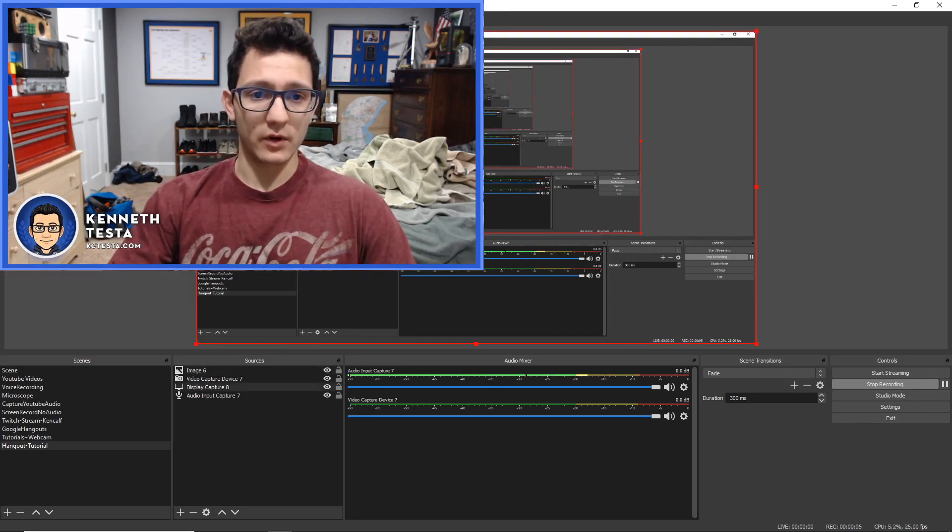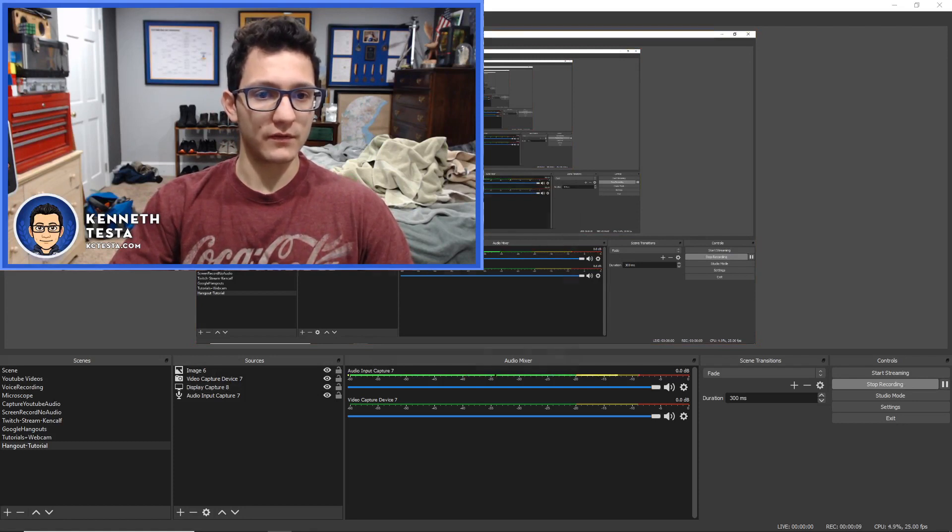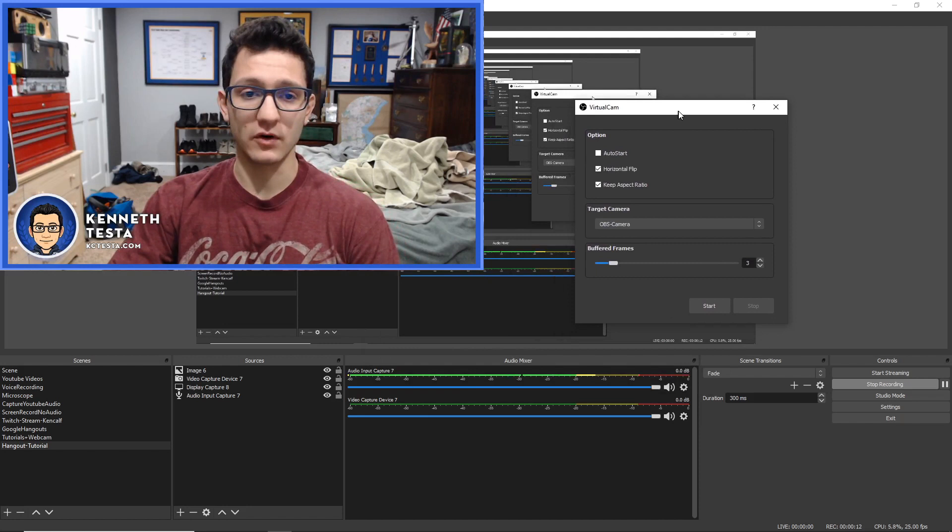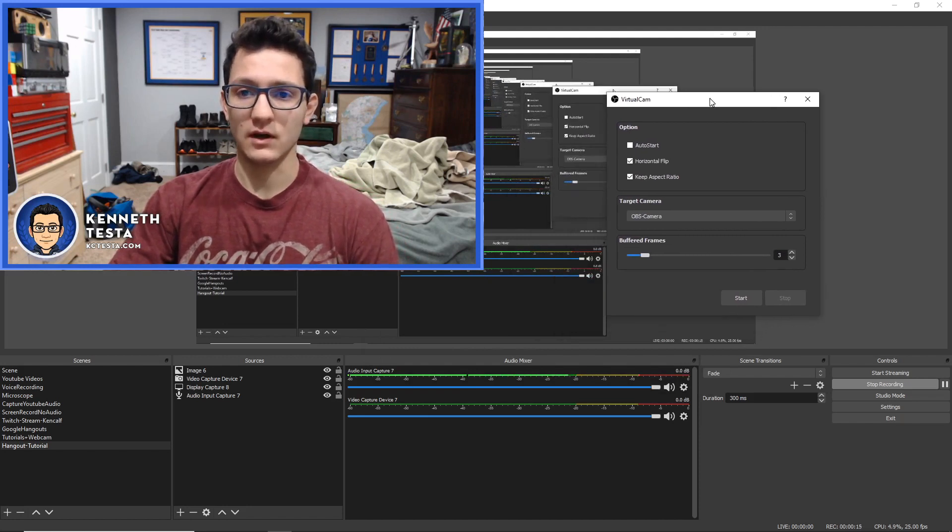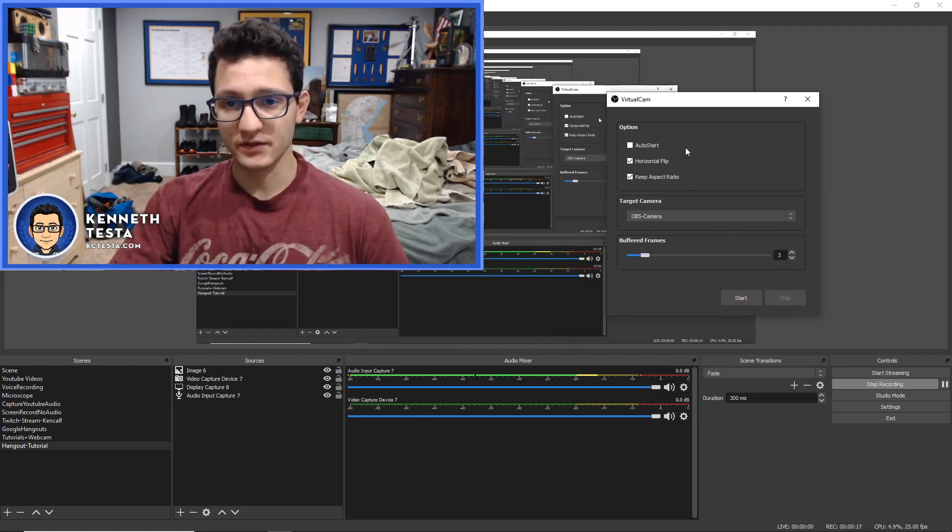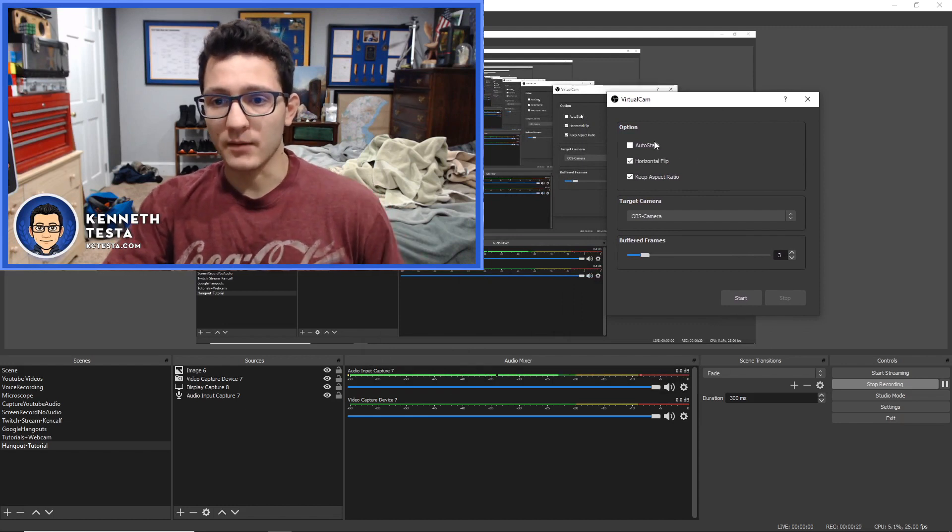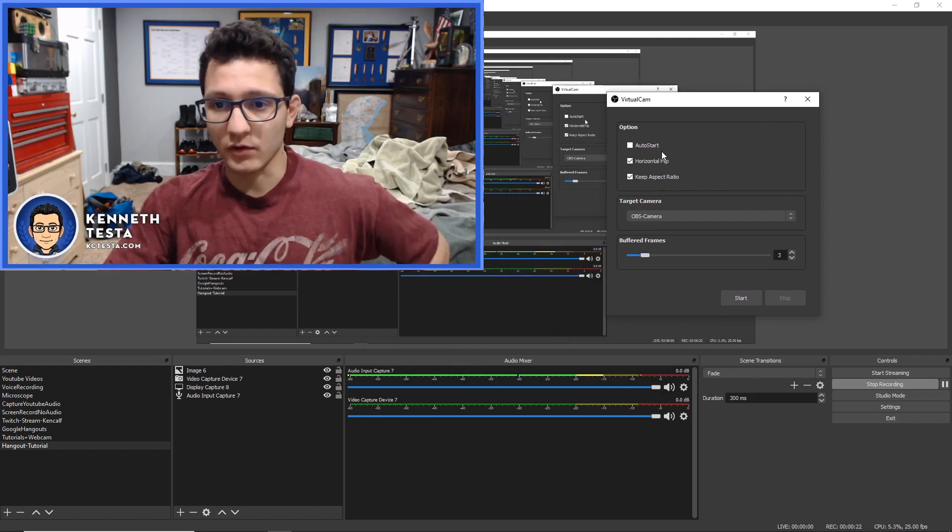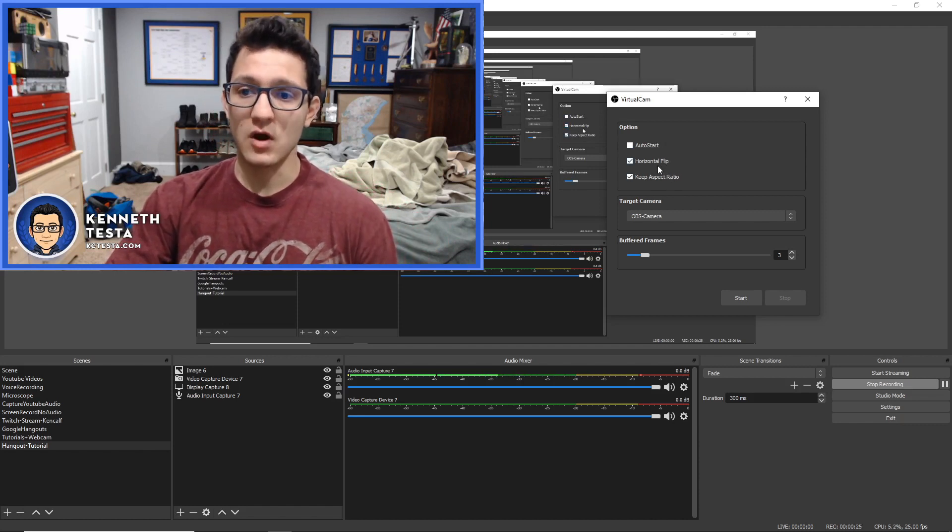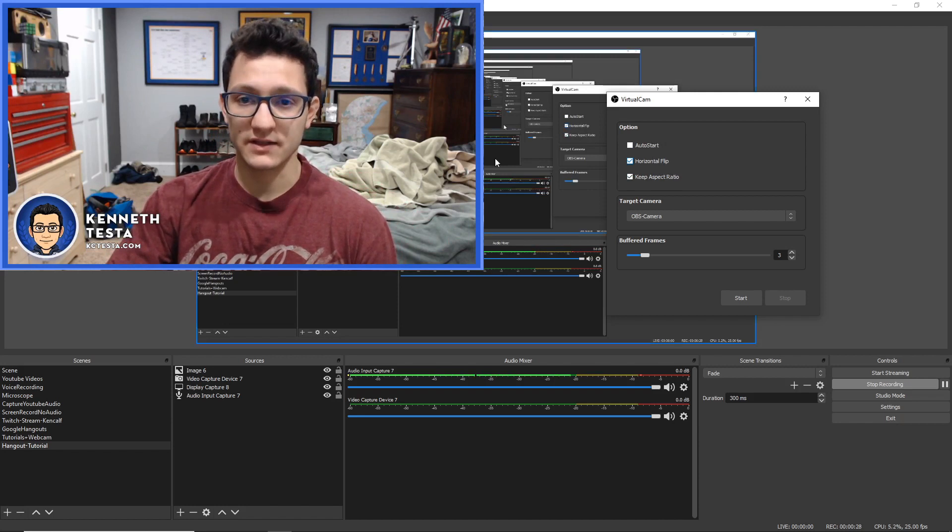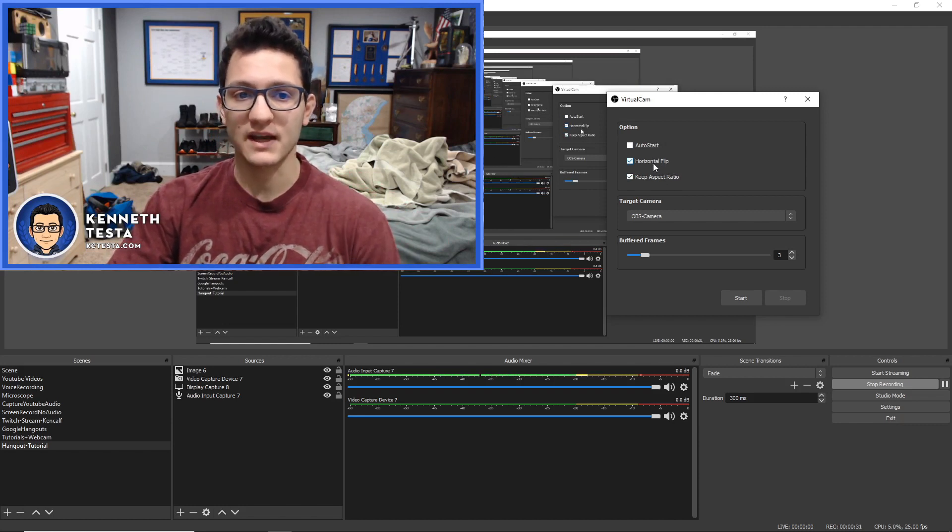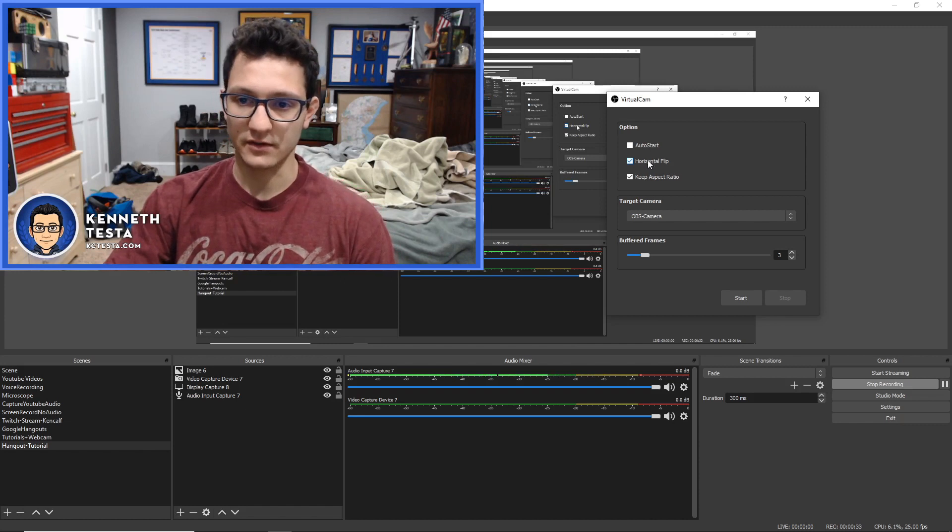And what we're going to want to do is we're going to go up into tools. We're going to go to virtual cam. So you guys should see virtual cam in there. If you don't, you did not install the virtual cam correctly. And you'll have to troubleshoot that. But this is what you're going to get. You're going to get a little dialog box right here. You're going to have three options up here. You're going to have auto start, horizontal flip, and keep aspect ratio. Horizontal flip, I have turned on. And that is because I have text. If I did not have text, I wouldn't have to worry about that. But the text gets flipped if you don't have this setting turned on.